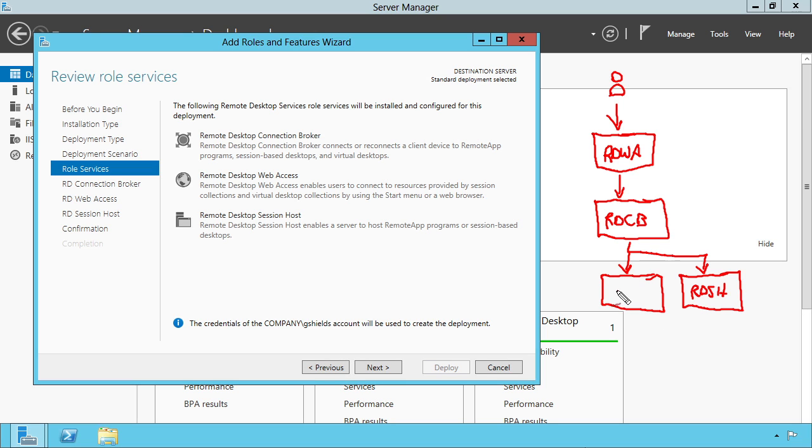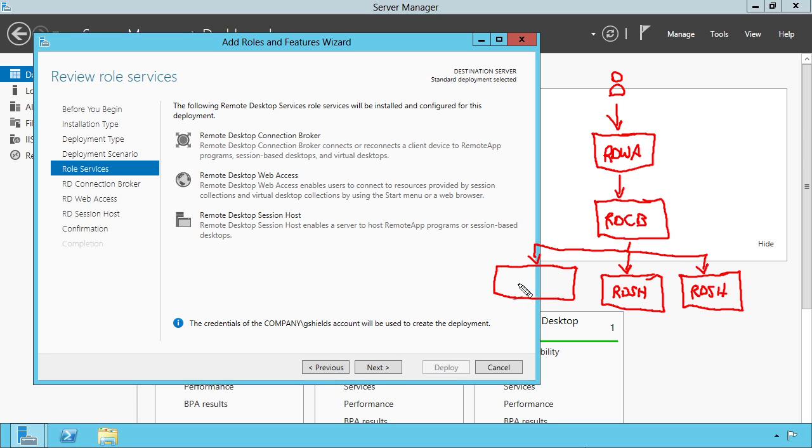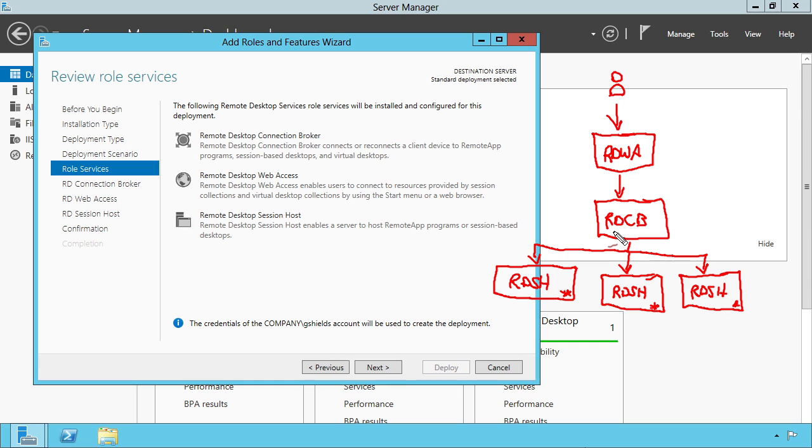Now, these RDSH servers are essentially what we used to think of as terminal servers. And they're the ones that contain the applications. So you're going to install Microsoft Office onto all of these machines. And that's what your users are going to remotely use when they're using Office. Well, in 2012, the RDCB gets a little bit more intelligent in that it becomes the database of which users are on which machines. And it also now has some abilities to do some of the routing between these different hosts.